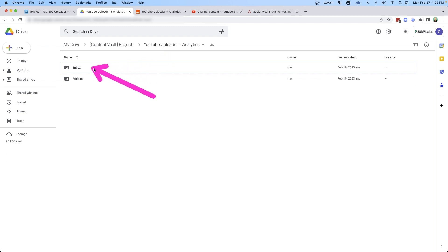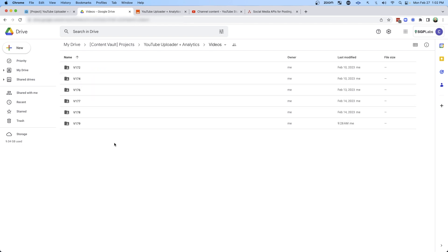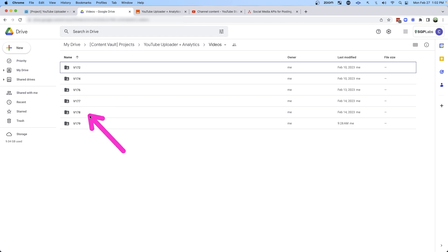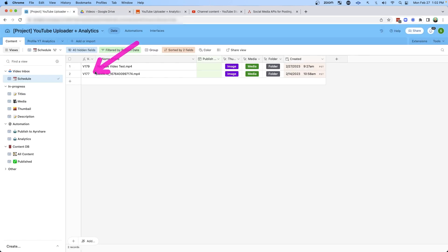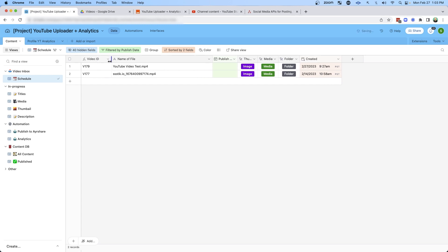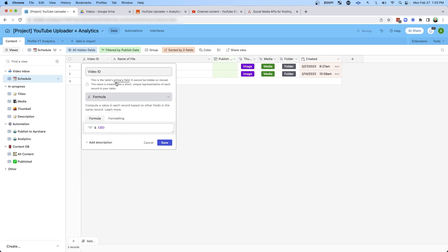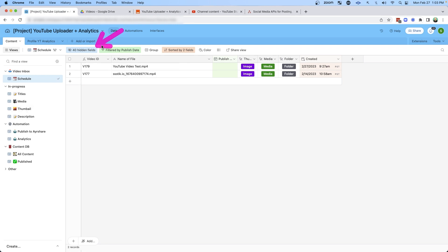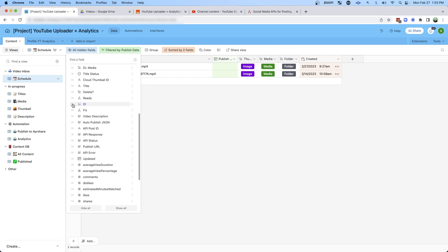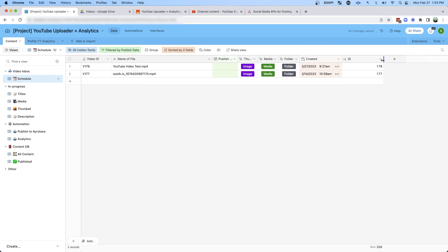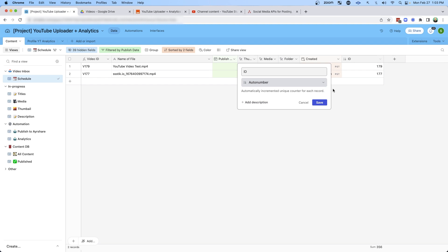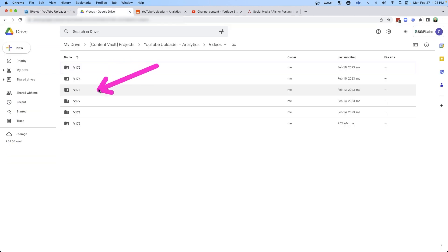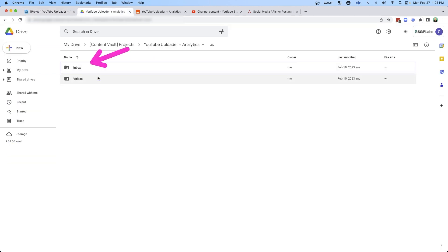In Google Drive I've built out two different folders — one for inbox, where I put all incoming videos, and then a videos directory which stores all the videos I've already uploaded. You'll notice each video has a unique ID, and that video ID can be seen in Airtable as well. This video ID is a formula field — I'm really just appending a V onto the ID. And in the hidden fields there's also an auto-incrementing ID field, so every time I add a new row we get a new number.